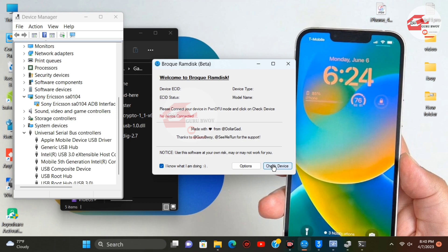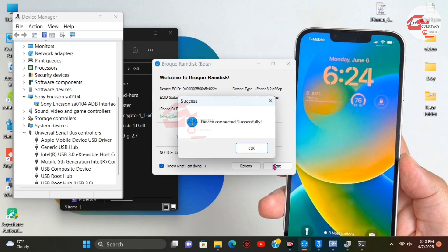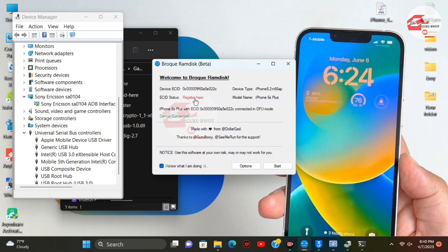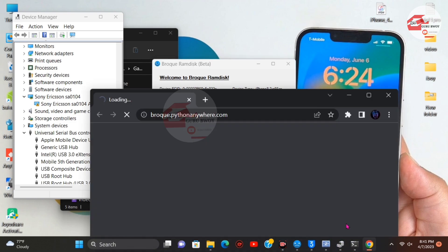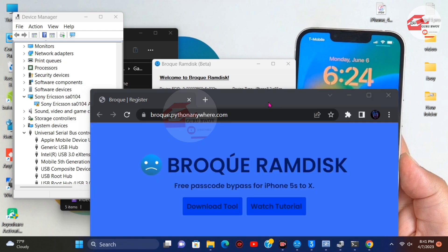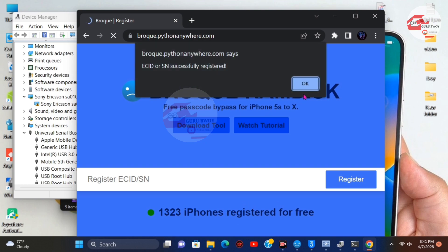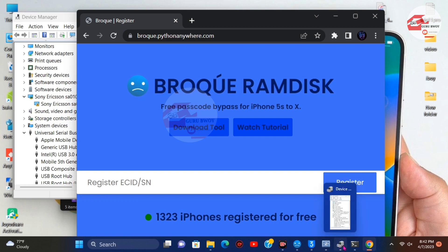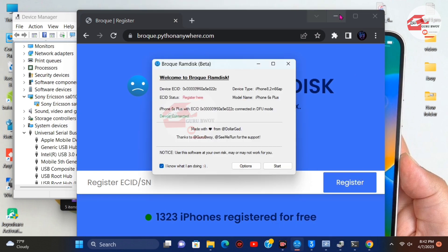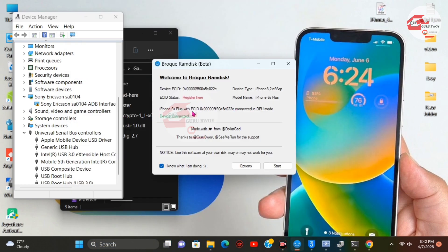In the ProgramDesk folder, click Check for Device. You should get a prompt saying device is connected successfully. Now you need to register your ECID. Registration of the ECID is free — copy your ECID and click Register. The ProgramDesk website registration panel will open. Paste in your ECID, confirm the number of iPhones being registered, and click Register. Wait for your ECID to be registered, then close the browser and return to ProgramDesk.